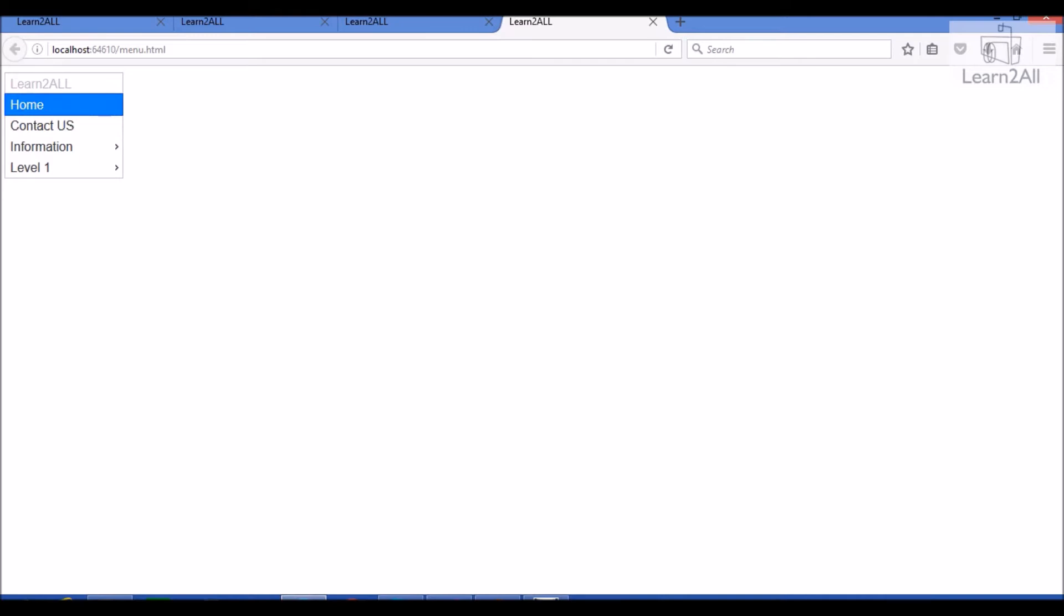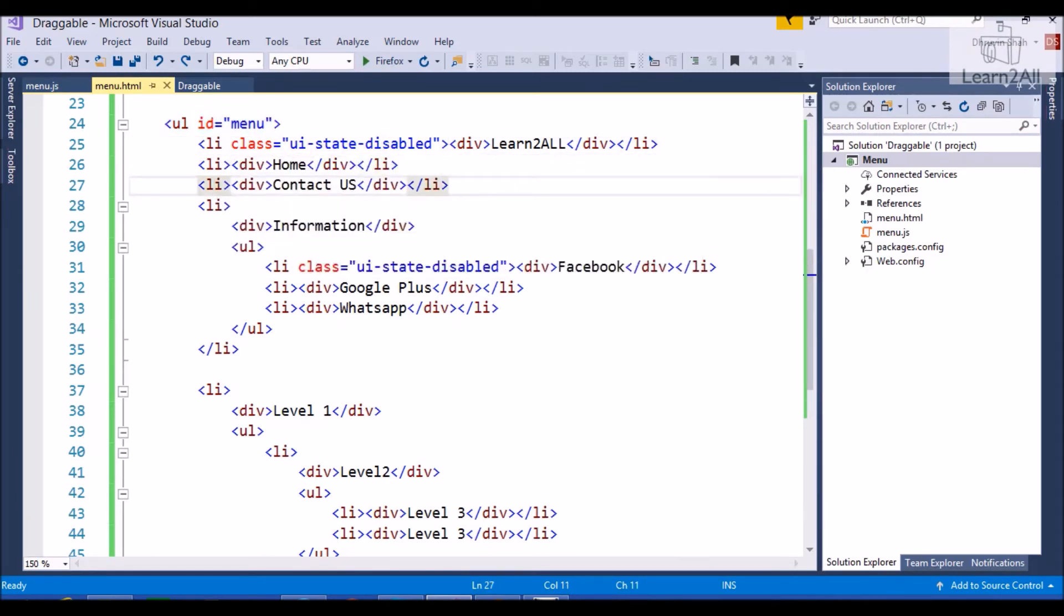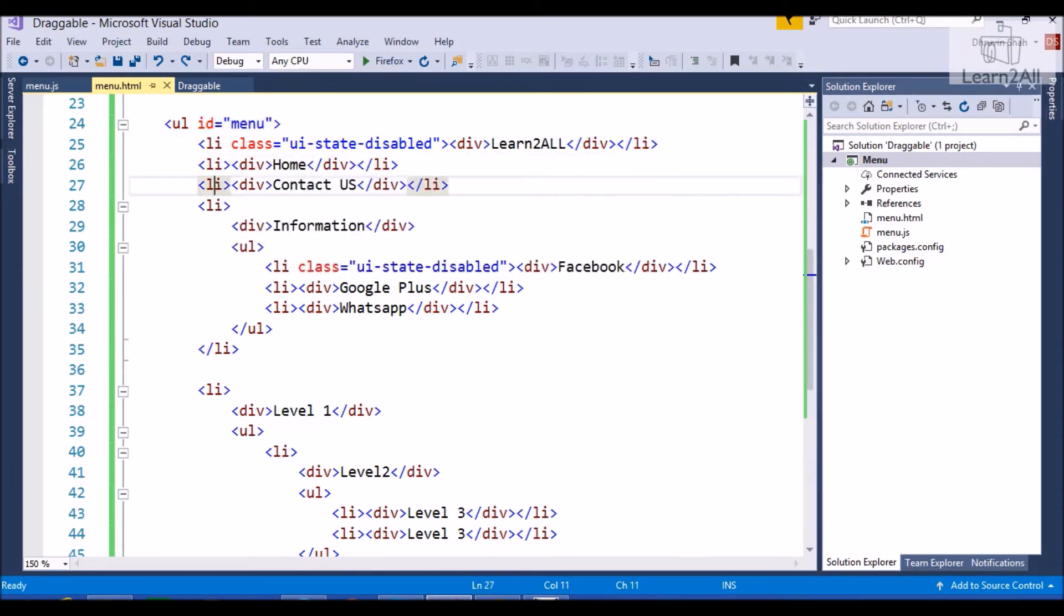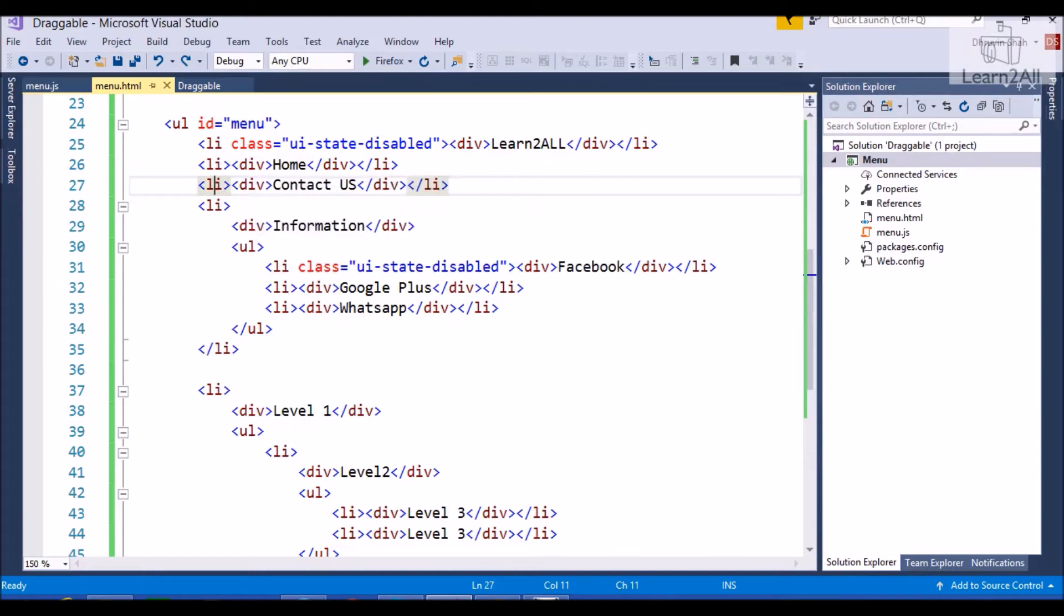But learn to all will be disabled, right? So, for that, I will apply three LI tags under the UL tag. So, I have applied LI, LI and LI. In LI tag, I have applied one div element and in between div element, I just write a text to show my menu name.